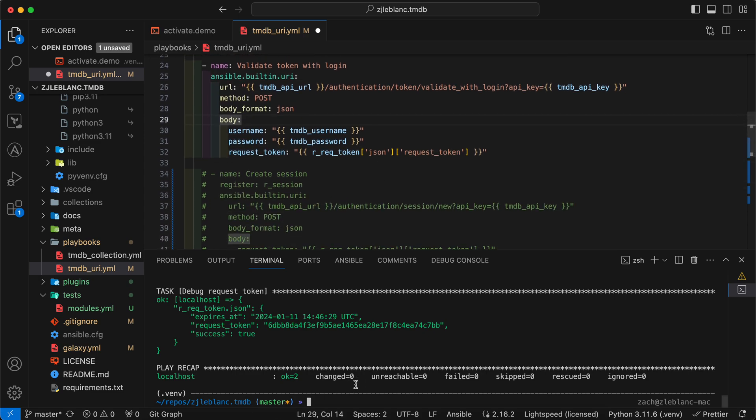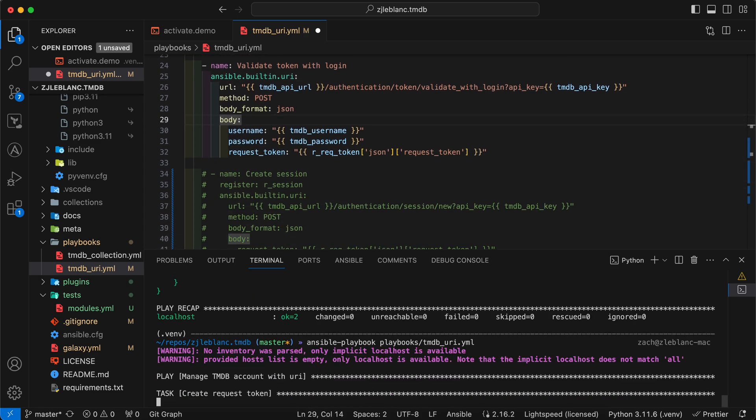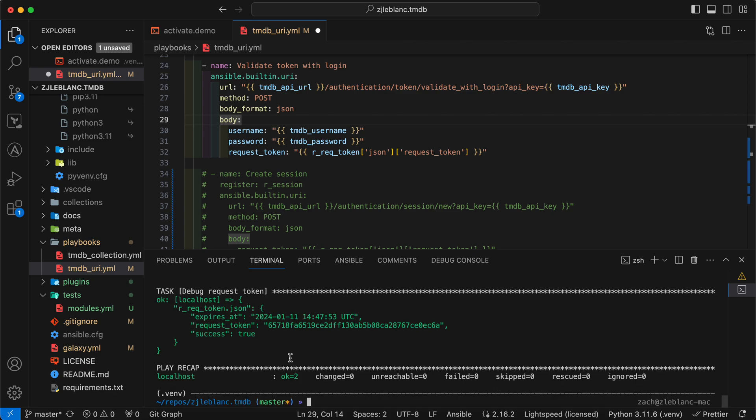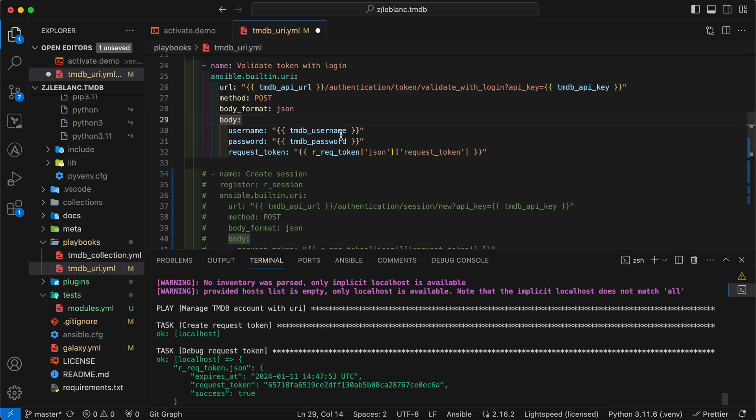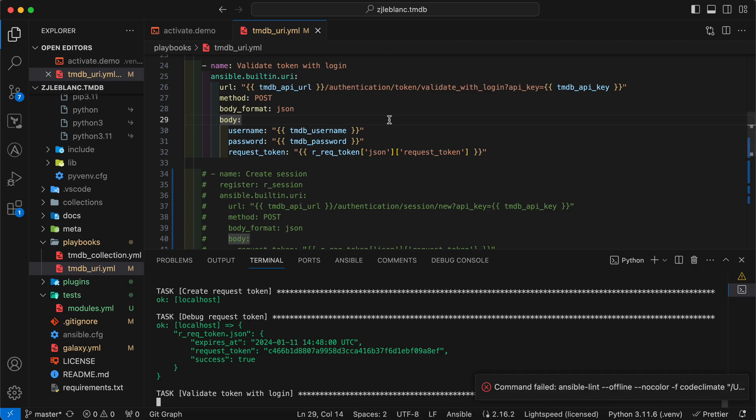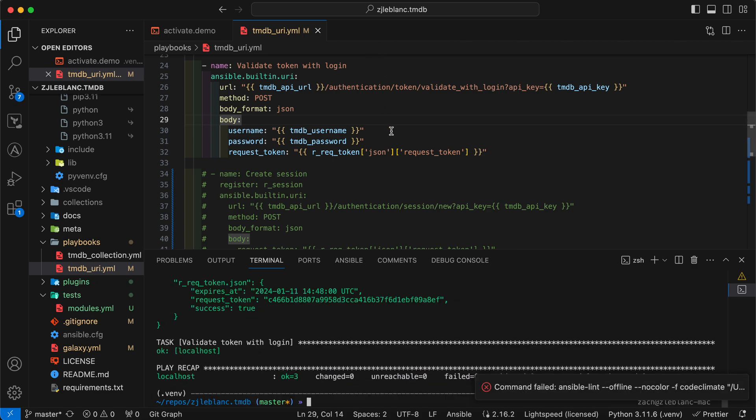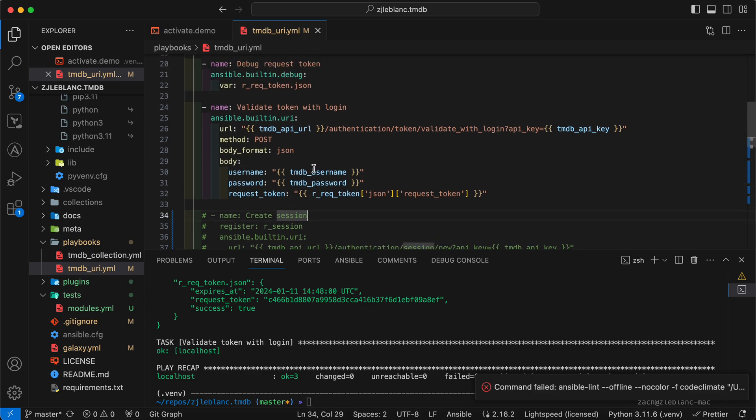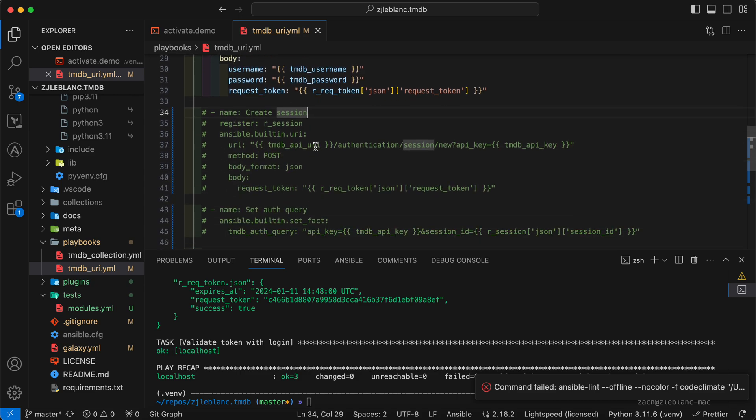I've got that new endpoint, still passing my API key in the query. And then my method here is post this time. I'm specifying that my body format is JSON. That sets the content type to application JSON. And then my body values are going to be my username, password and request token. So let me go ahead and run this. I should make sure everything is all good. Cool. We got through that. In this task, I don't actually register anything because the output of this is not useful. Once we've made this command, we validated that request token.